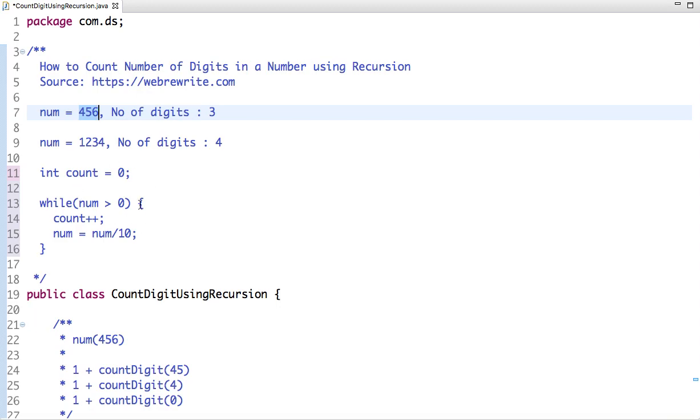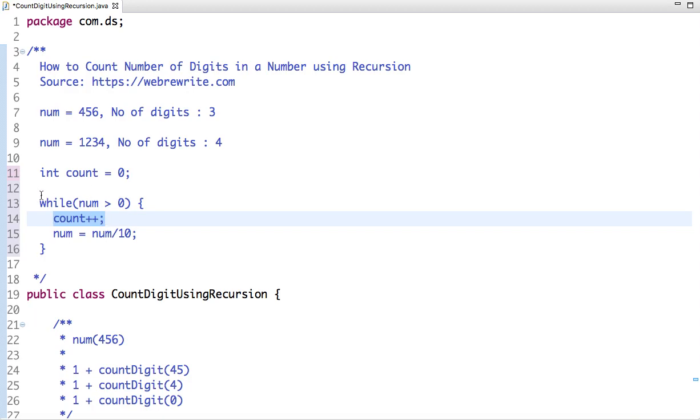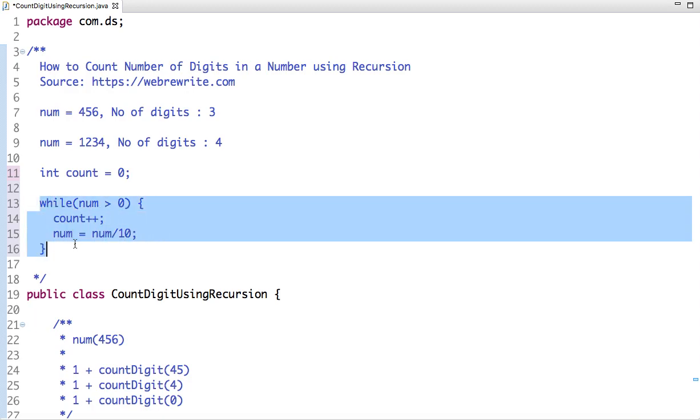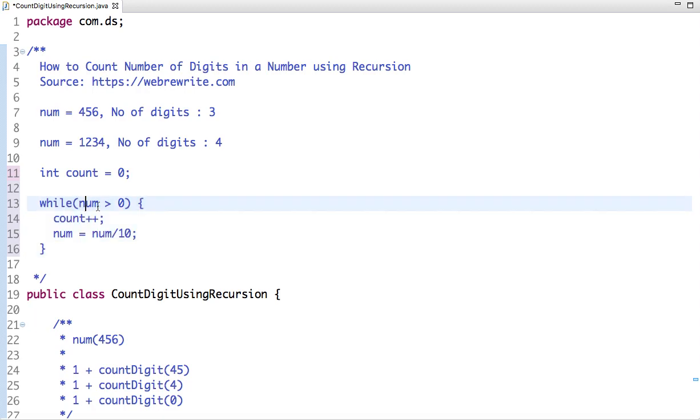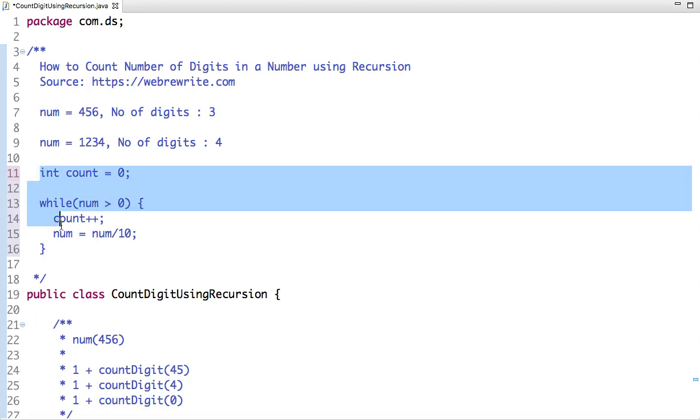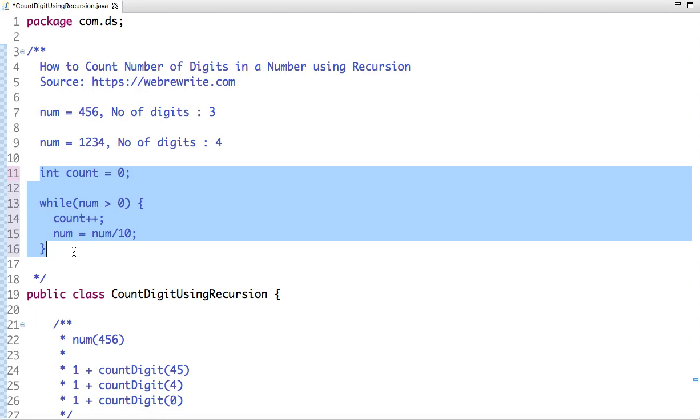After third iteration, the number becomes 0 and the count is incremented. The new value of count is 3. After that, this condition won't run as number is not greater than zero. So this is the iterative approach and I've already explained in my previous tutorial. The link of that video tutorial is present in the description box.